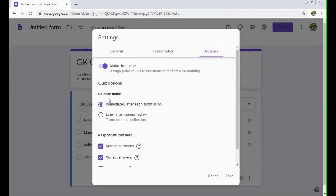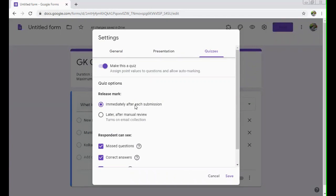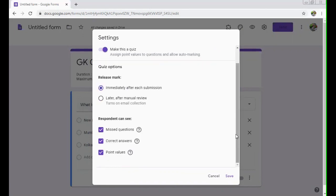Here you have two options: release marks immediately after each submission, like whenever a student or a person who is giving the test submits the answers, and after that you can just directly give them the results, show them the result or what they have scored. And if you don't want that, you can just click on later after manual review.